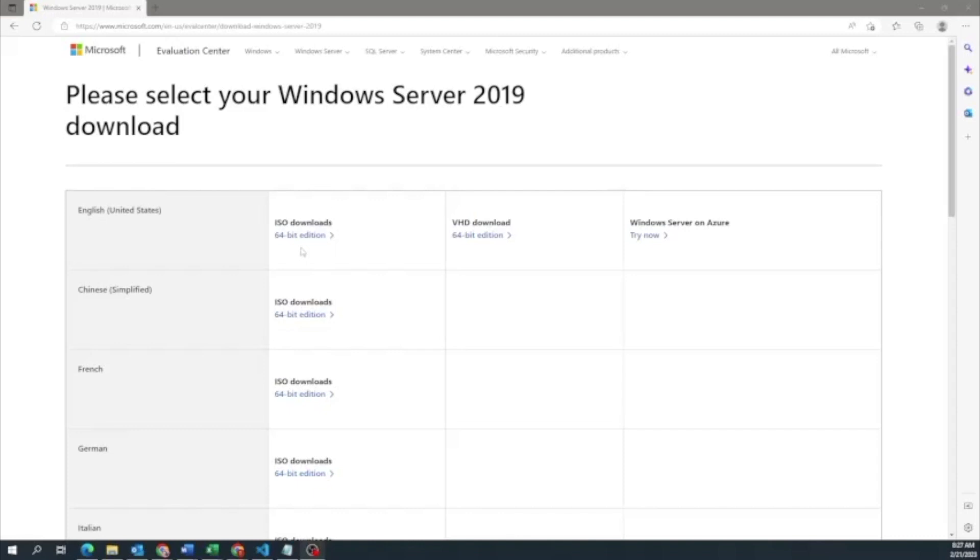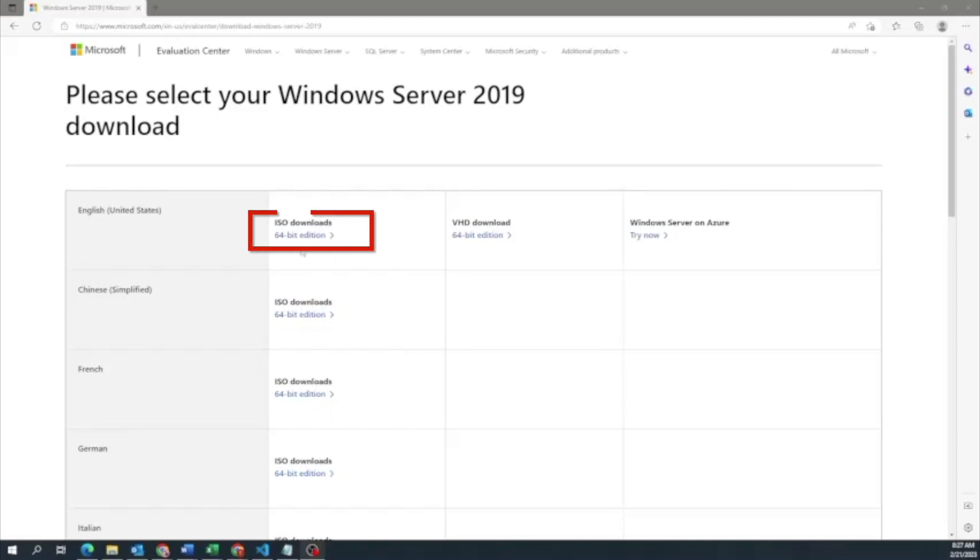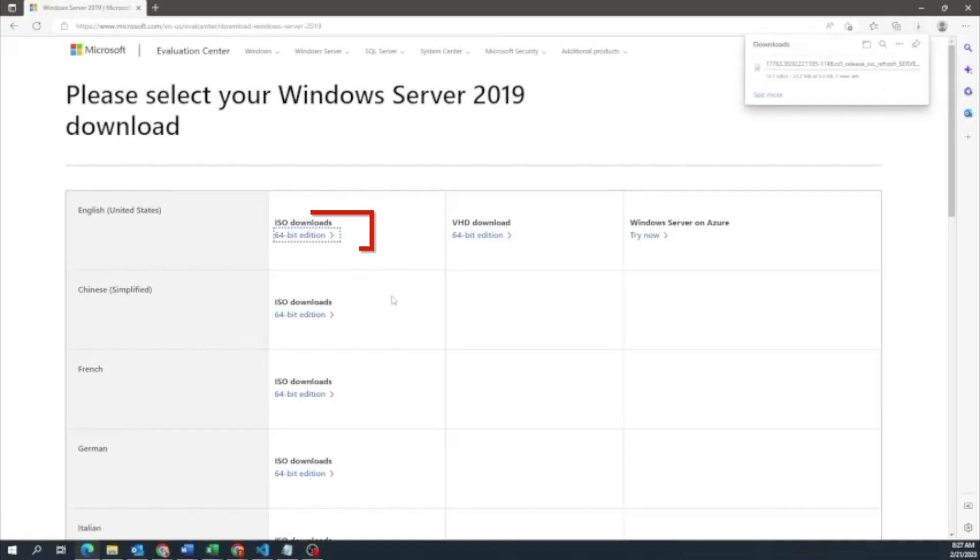So the first thing you want to do is you want to go down to the description and click on the link below. So you can go ahead and get to this page right here. This is where we're going to be able to download the Windows server 2019 ISO file. And that's the file we're going to put on our server so we can actually start the installation. So once you go to this page right here, you want to go ahead and click the ISO download for the 64-bit edition for English. And once we do that, this is going to start the actual download of the ISO file.